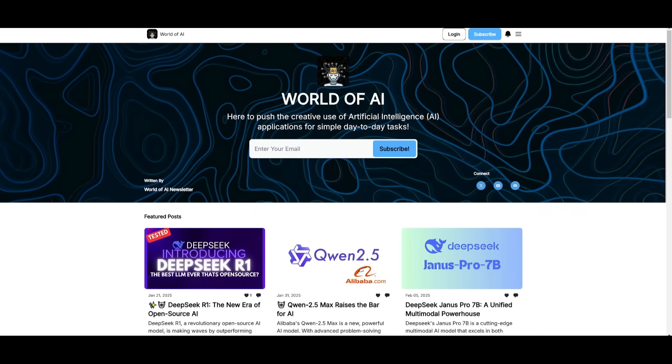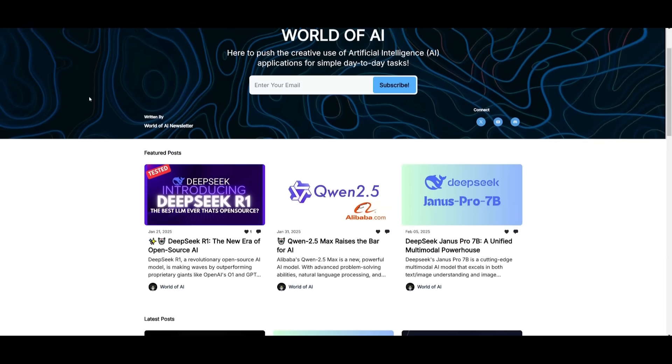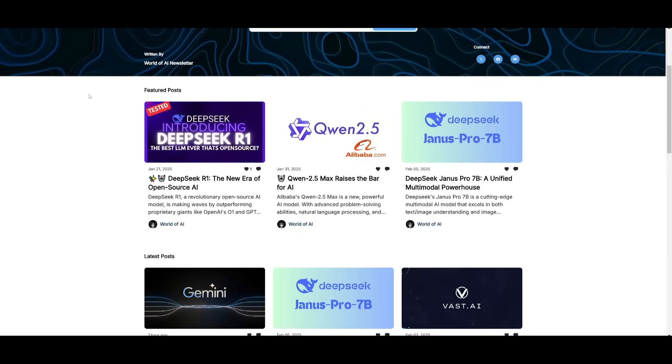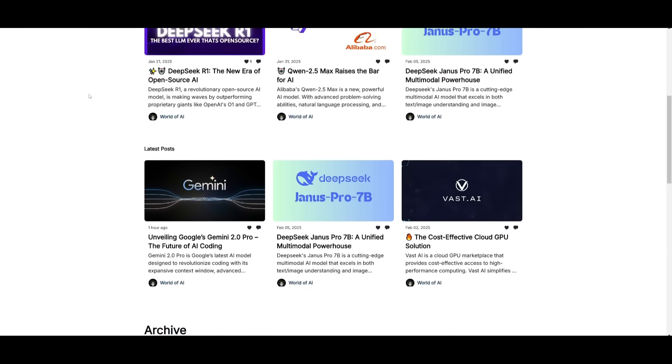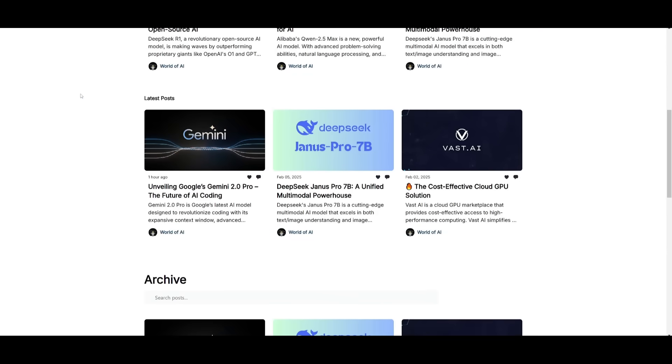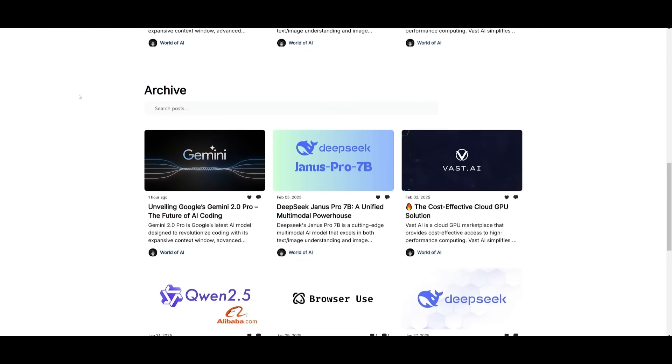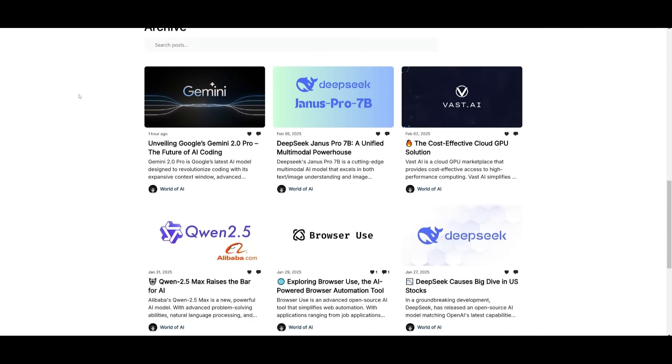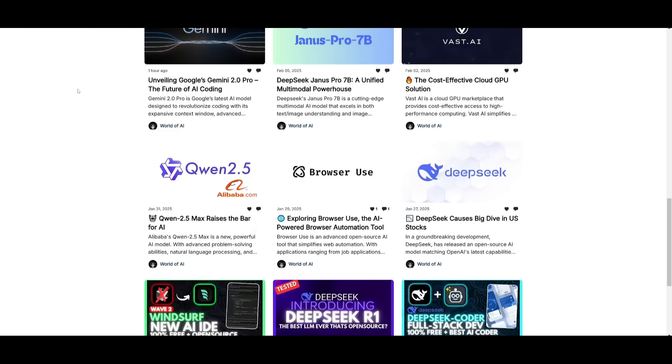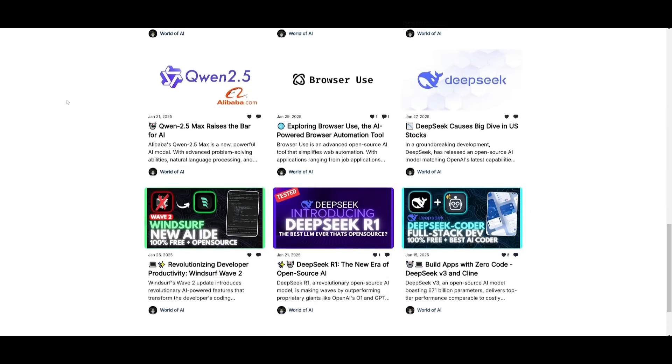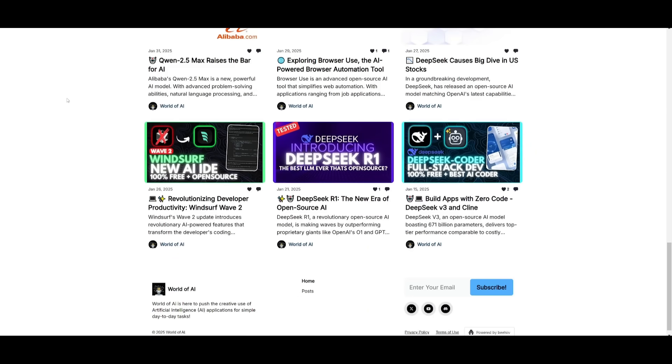Before we get started, I just want to mention that you should definitely go ahead and subscribe to the World of AI newsletter. I'm constantly posting different newsletters on a weekly basis, so this is where you can easily get up-to-date knowledge about what is happening in the AI space. Definitely go ahead and subscribe as this is completely free.